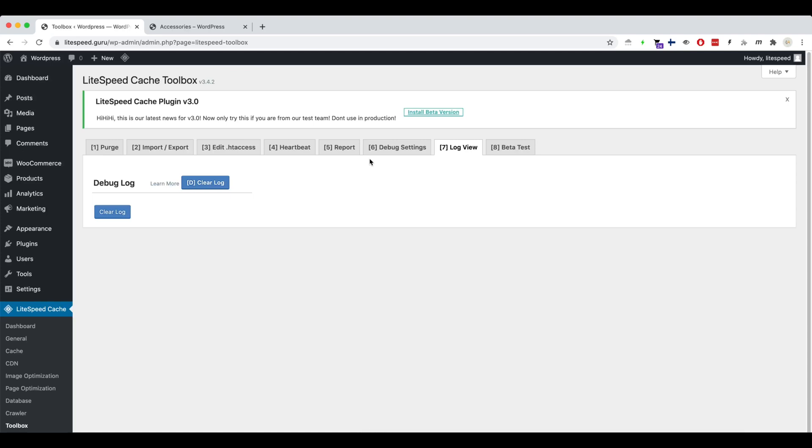Let's enable the debug log to help us solve the problem. In your WordPress admin dashboard, go to the Lightspeed Cache menu, then Toolbox, then Debug Settings.